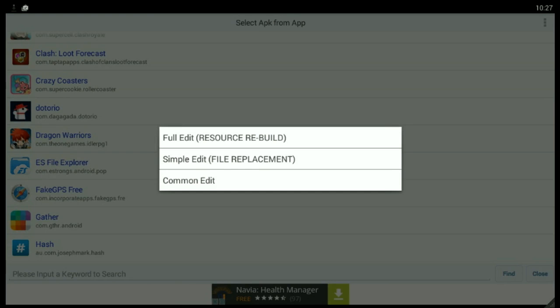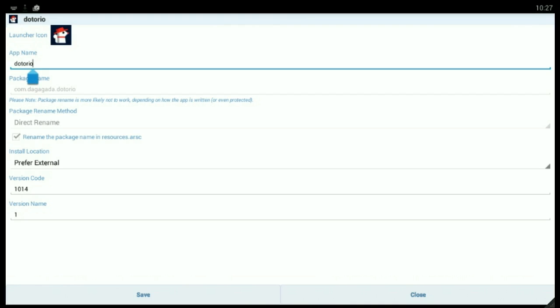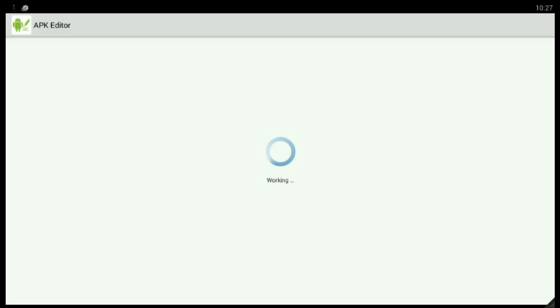Select 'Common Edit', and in here change the app name. I am changing it to 'Doctor'. Then click on Save.